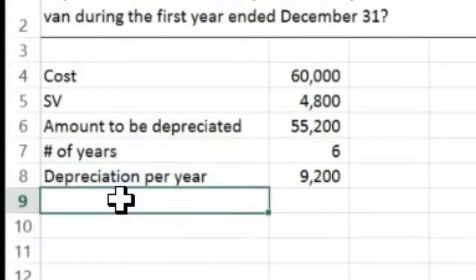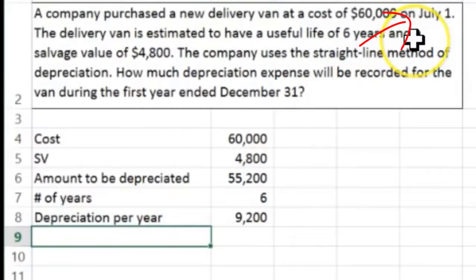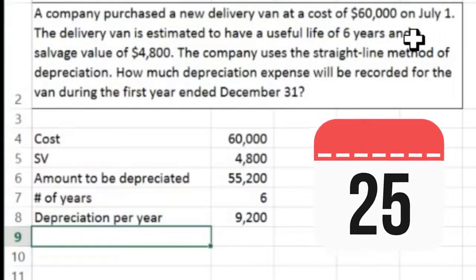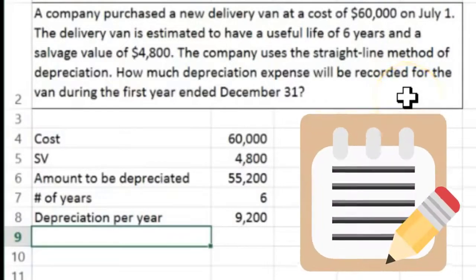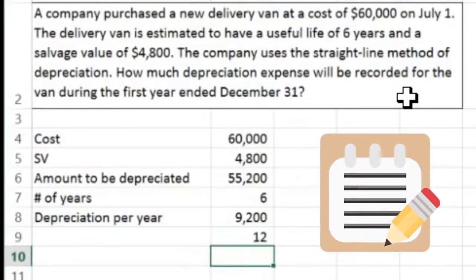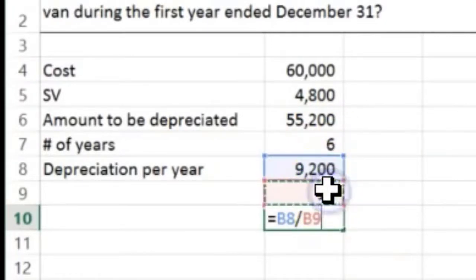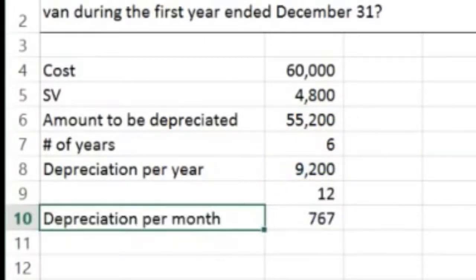The problem is we didn't buy it in January — that would be the depreciation per year if we bought it on January 1st, but we bought it on July 1st. So we break it down by month. We have 12 months in a year, so we can divide the annual depreciation by 12 to get how much we need to depreciate per month. So $9,200 per year divided by 12 gives us the depreciation per month.